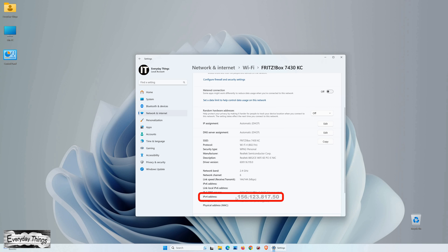And there you have it! You successfully found the IP address in Windows 11. Thank you for watching, and if you found this tutorial helpful, don't forget to like and subscribe for more informative videos.